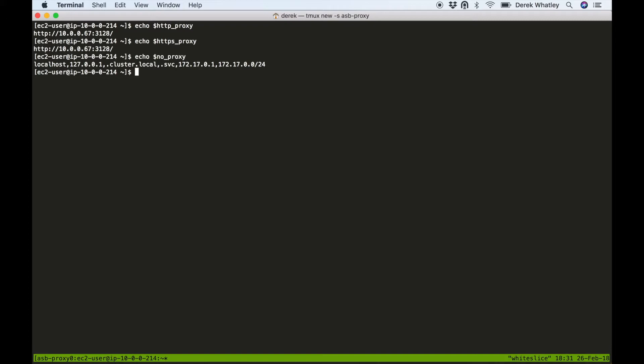Basically no proxy is telling the machine that it shouldn't use a proxy when connecting to localhost, the loopback interface, .cluster.local, the .service subdomain, and also the docker network which is 172.17.0.0/24.